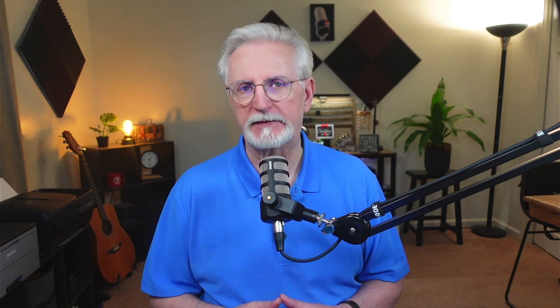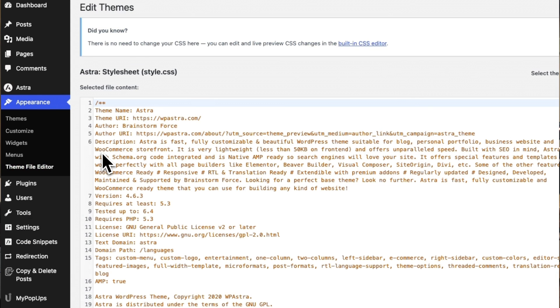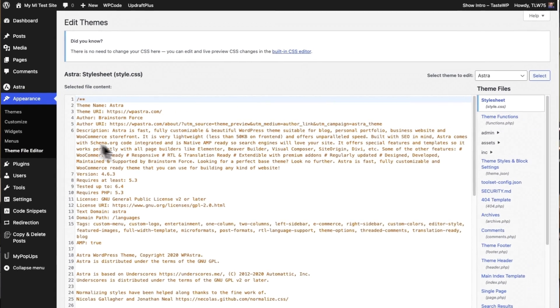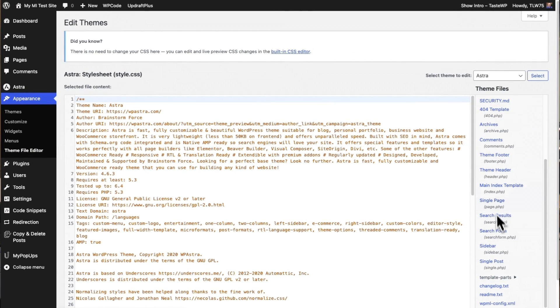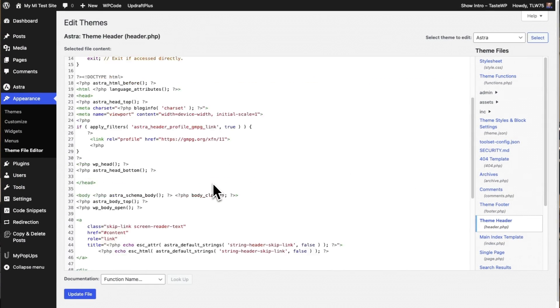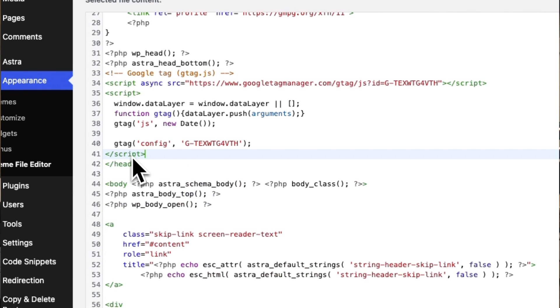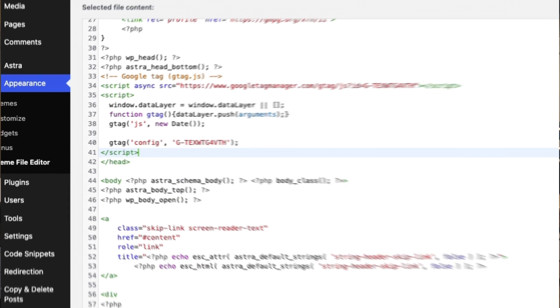On your WordPress site, you can either add your Google Analytics code in the header.php file or the functions.php file. Let's start with the header.php file first. On your WordPress dashboard, go to Appearance and then to Theme Editor. Now click the Theme Header — that's the header.php file. Now paste the tracking code that you copied before the closing head tag. Once you're done, click Update File. Now it's installed.